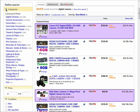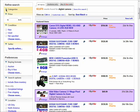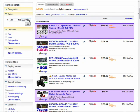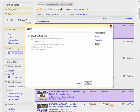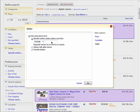You can also add a price range, a specific condition like new, used, or not specified. And if you know of a specific seller on eBay, you can enter in their ID here and choose to only search through items they're selling.